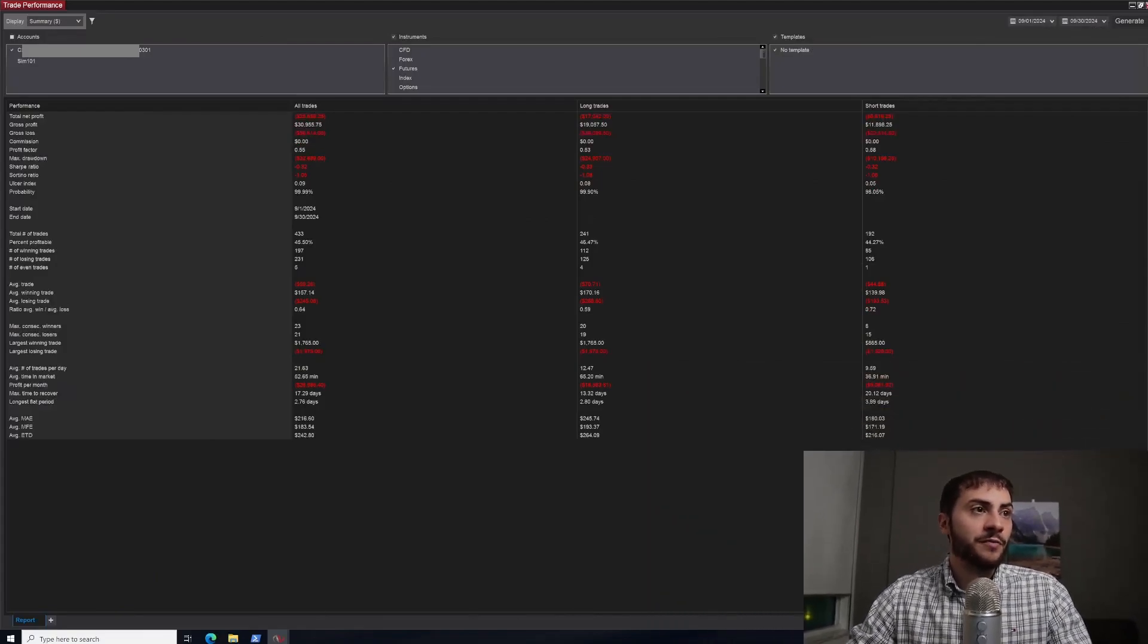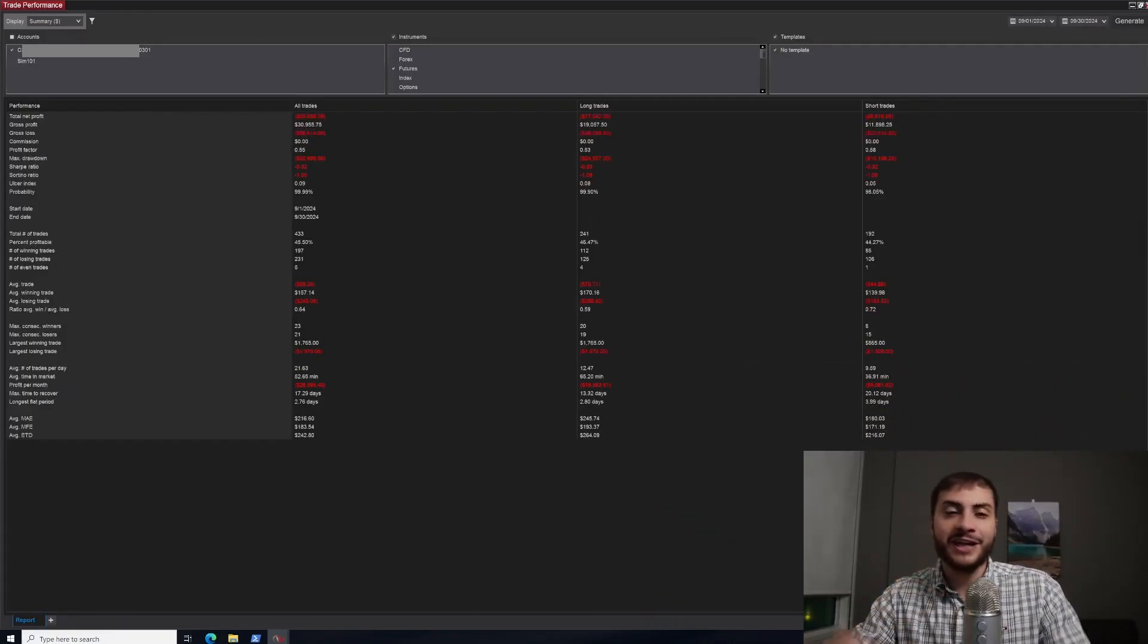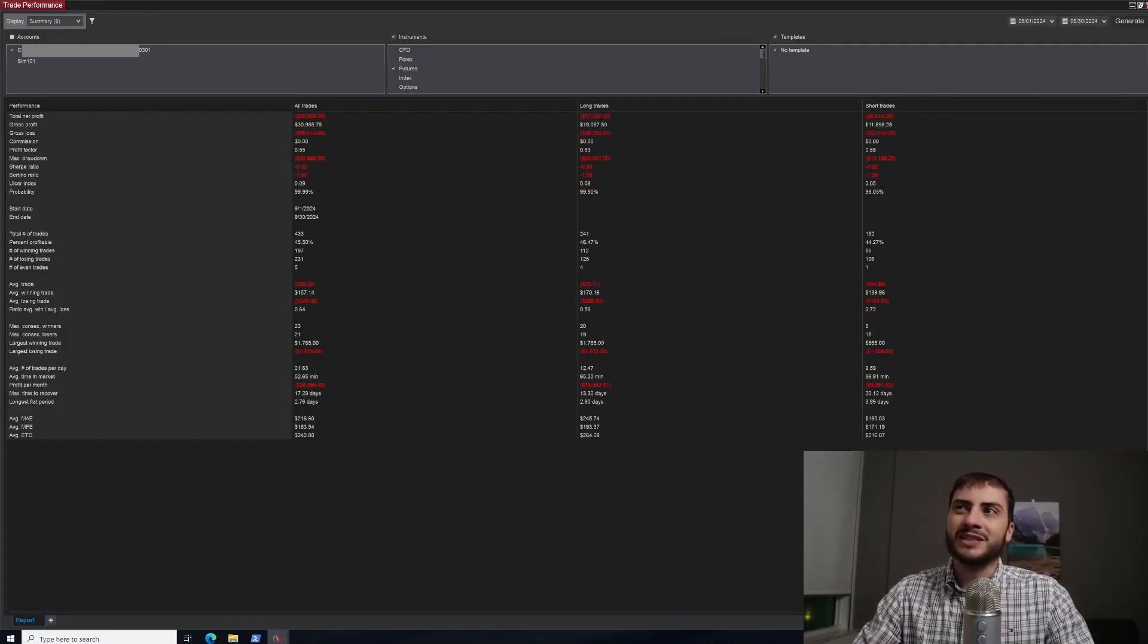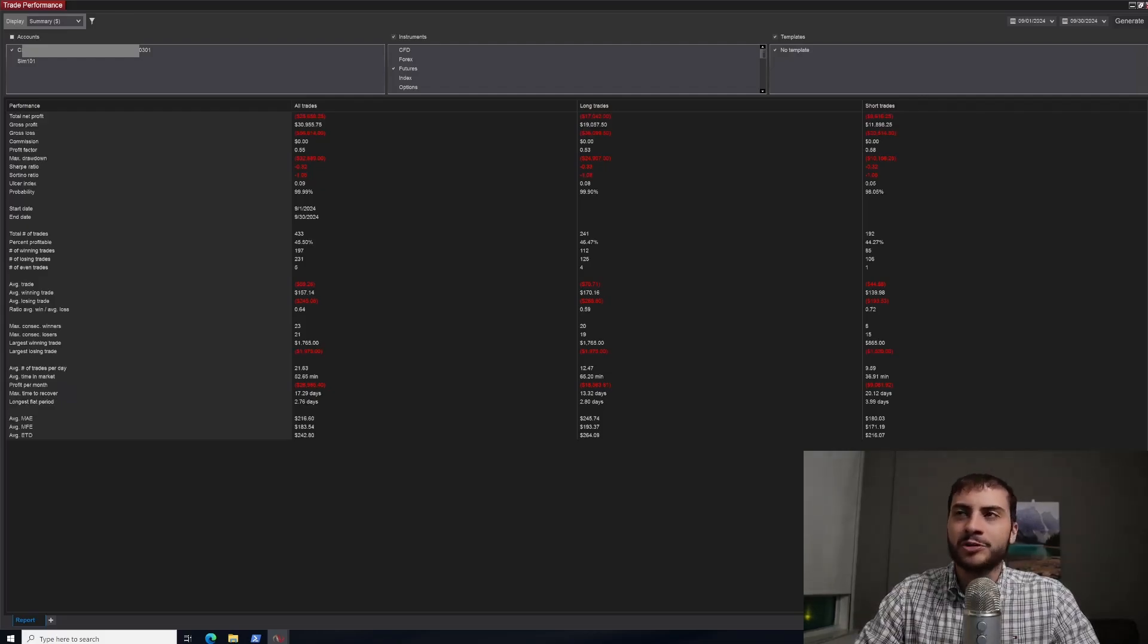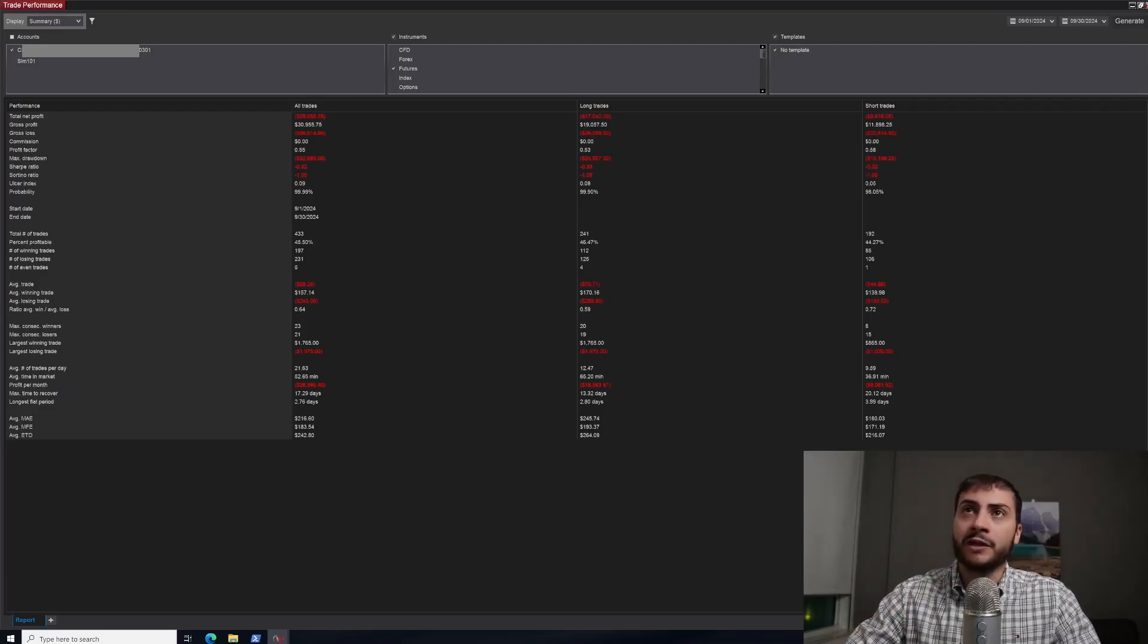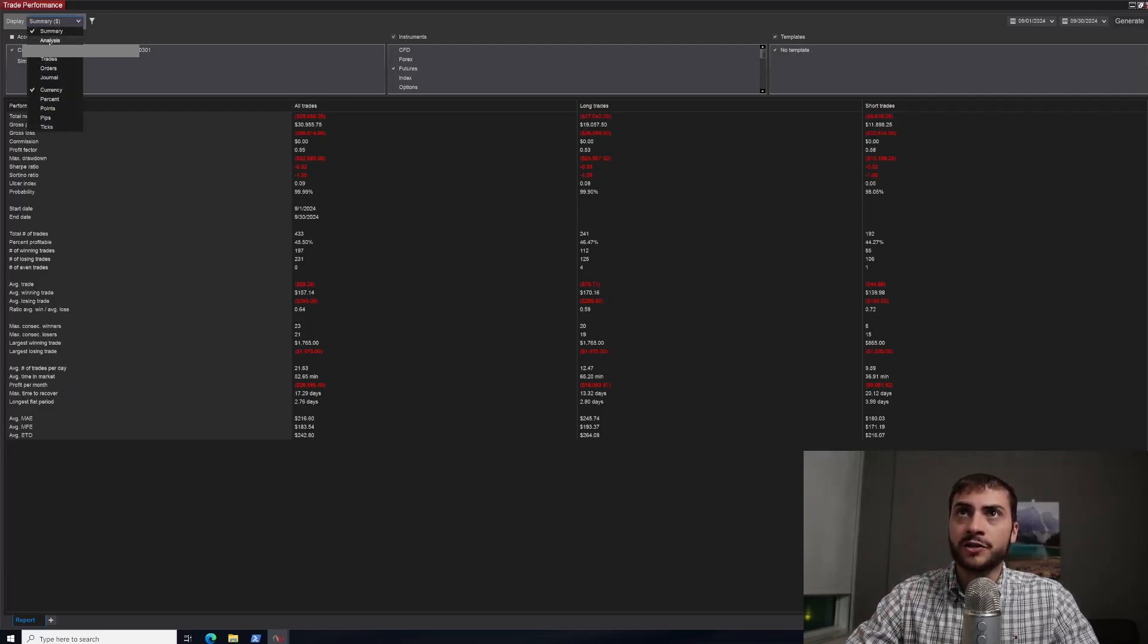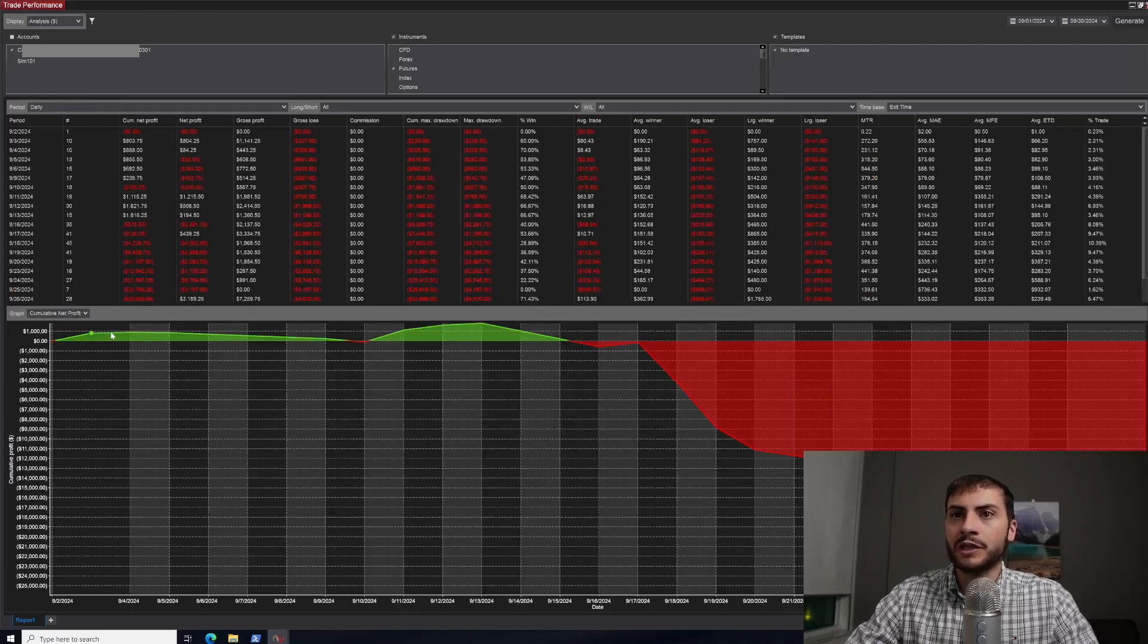So September was a tough month, down $25,658. It's about a 3.3% loss of the total account size for the month. If we look at my equity curve, I actually started off really well—not really well, but I was up for a bit.